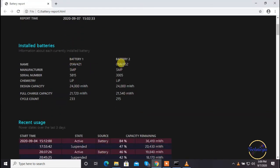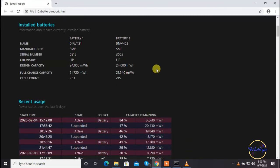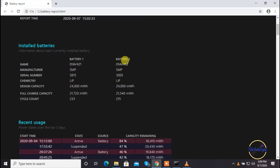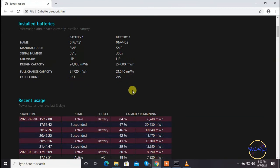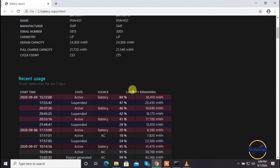You can see here there are two batteries installed in my laptop. One is built-in and the other is a detachable battery. The total number of cycles consumed in my first battery is 233 and the other battery is 215.